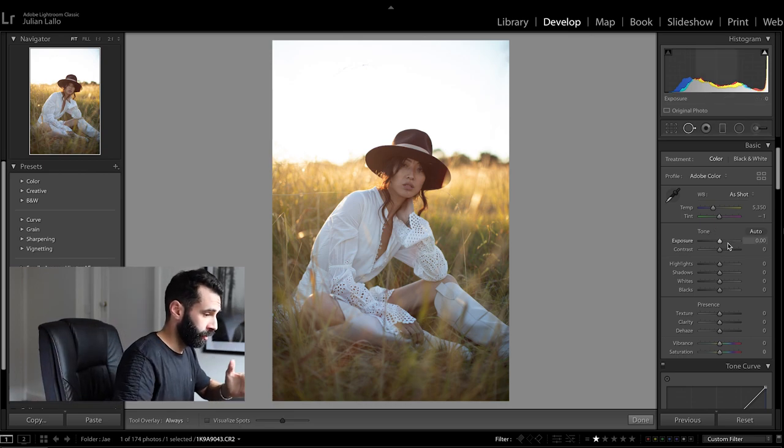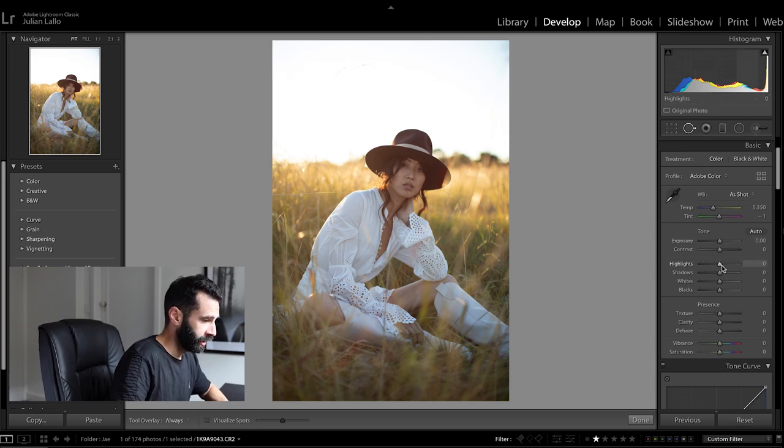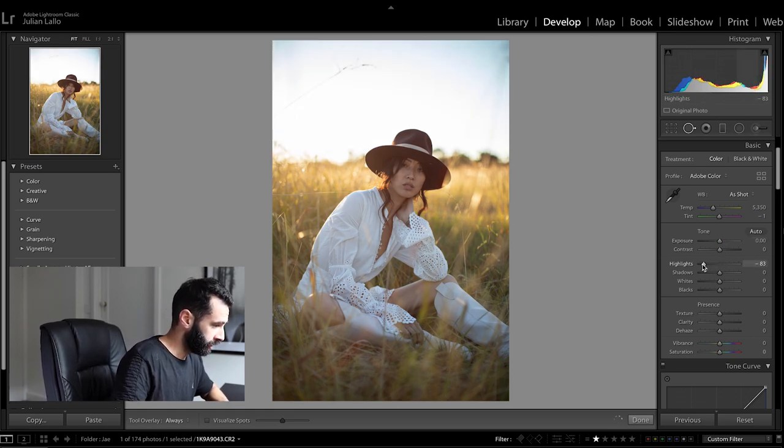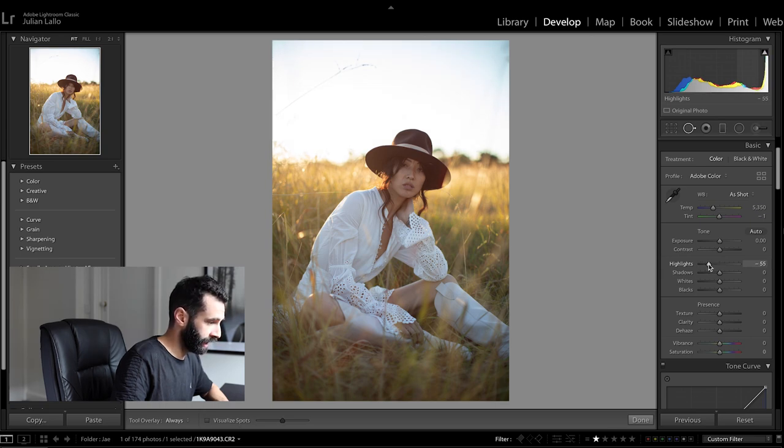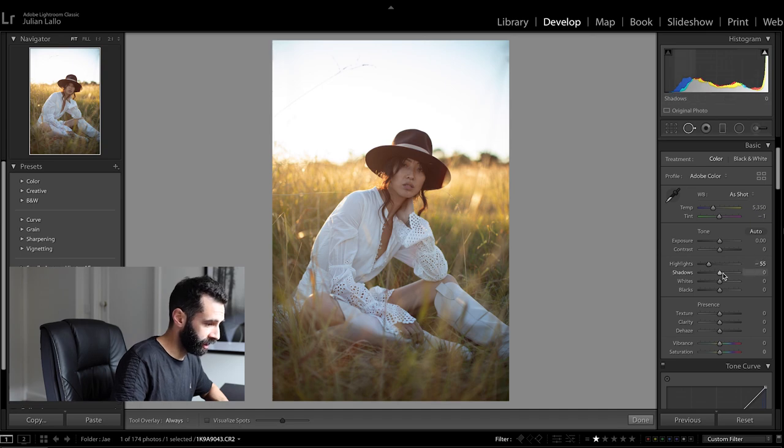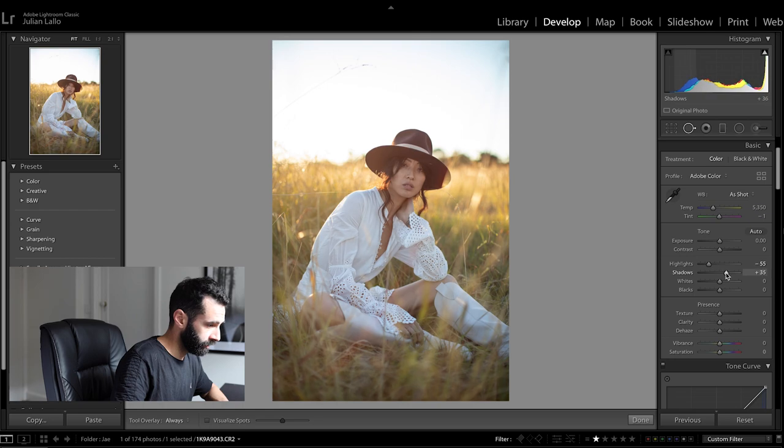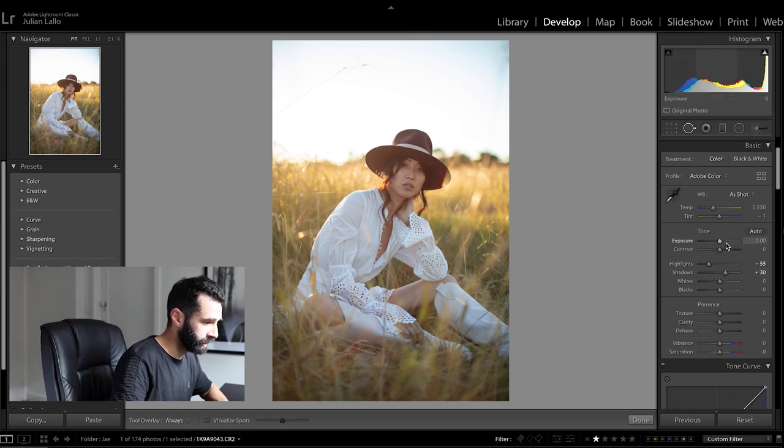So what we do is I'm going to start here with the highlights and shadows and what I'm going to do is bring some of the highlights down just a little bit to start bringing some detail back into the background and then increasing the shadows a bit so I've got some details back in the garment and in Jay's face.